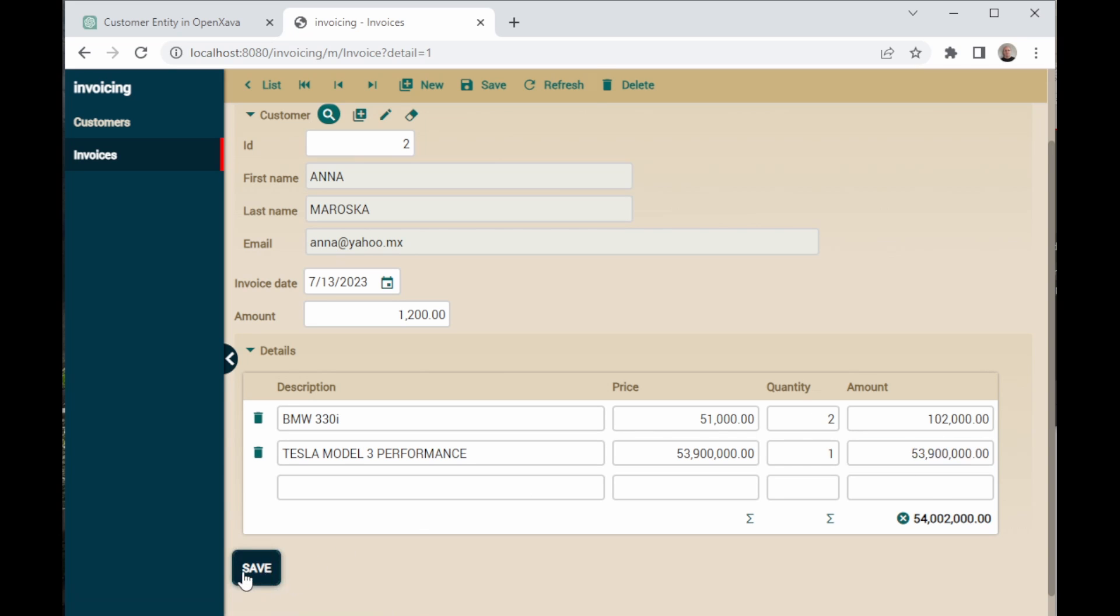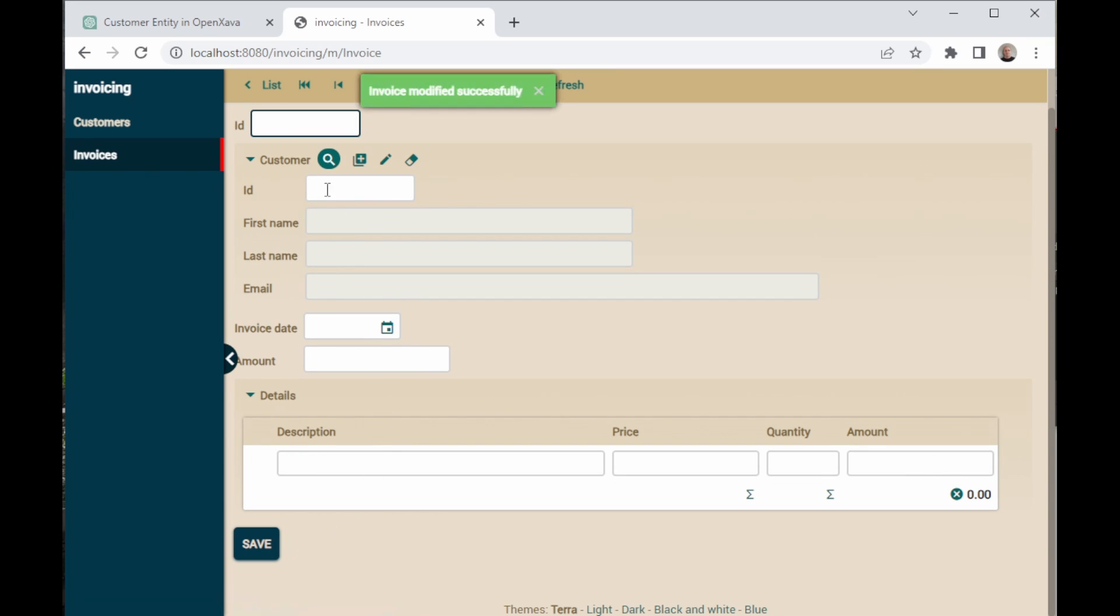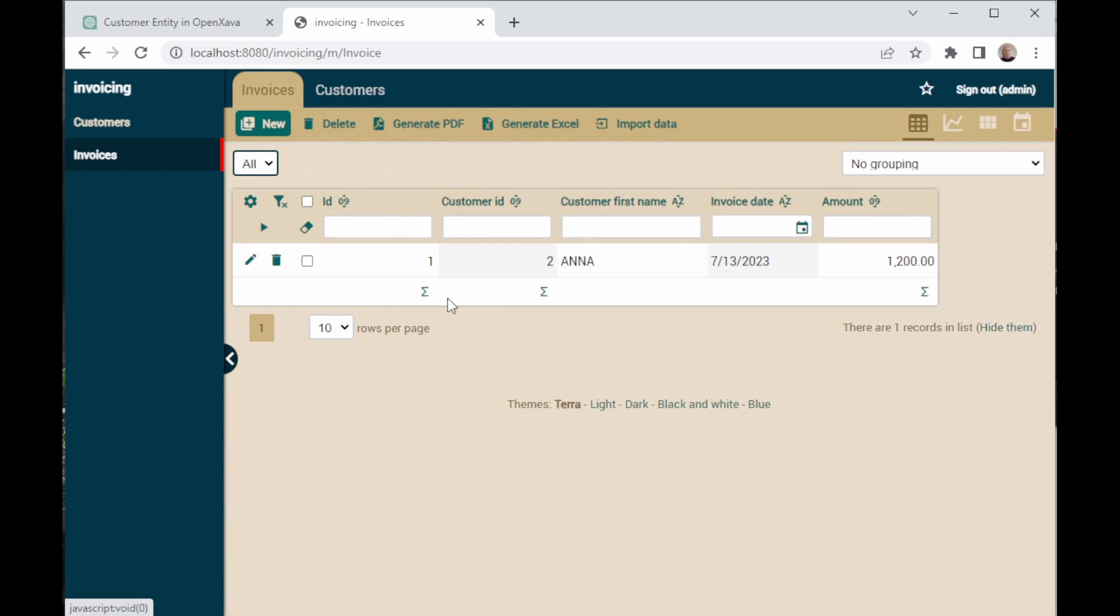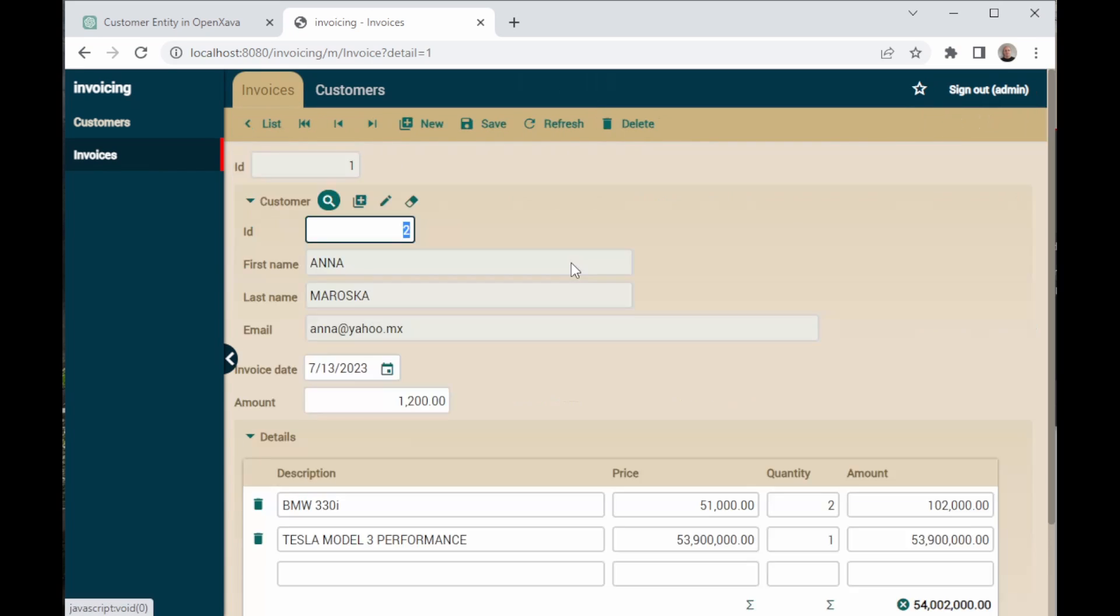Now, we save, and in the list, if we enter again in this invoice, we can see that the two products are there.